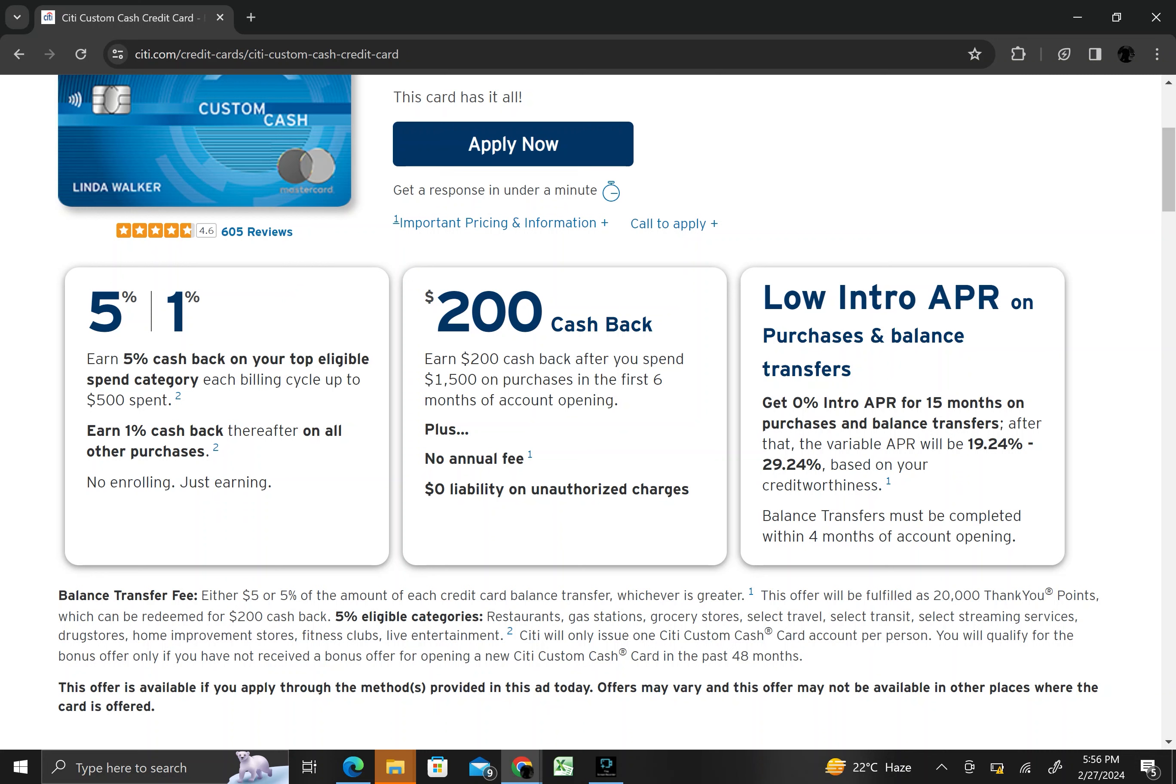This feature allows cardholders to convert large purchases into monthly payments with a fixed APR, providing flexibility in managing expenses.